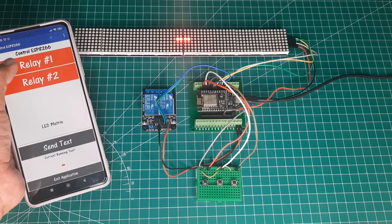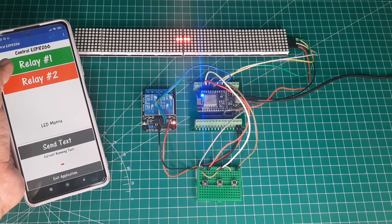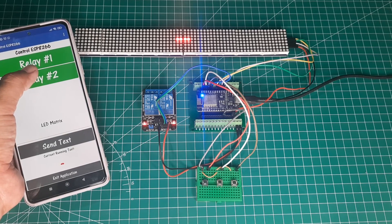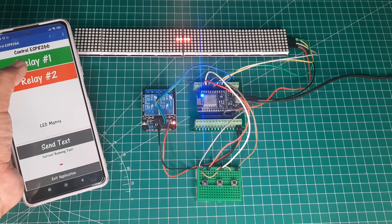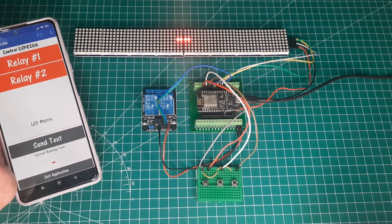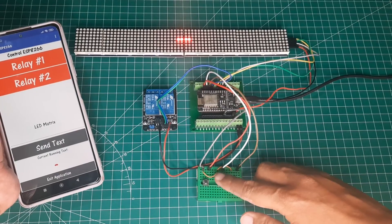Now let's see it in action. We can control the relay from the Android application. Additionally,